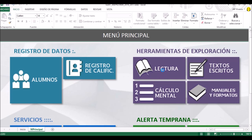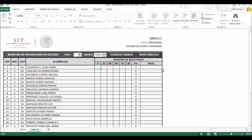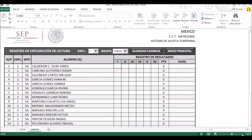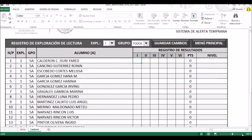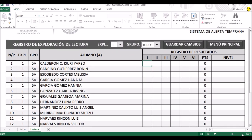Vamos a darle un clic, y eso nos va a llevar a esta pantalla. Vamos a hacerla un poquito más grande. Si se dan cuenta, aquí ya están todos los alumnos que hemos capturado previamente. Aquí los encontramos, igual que con las calificaciones. Solamente que en este momento vamos a ver lectura.